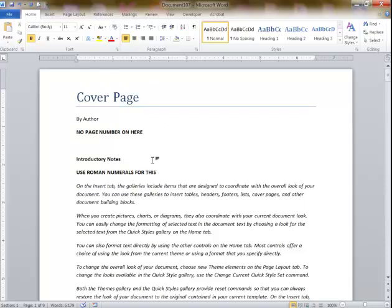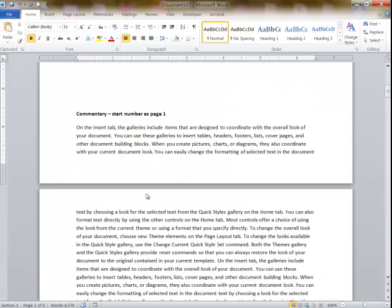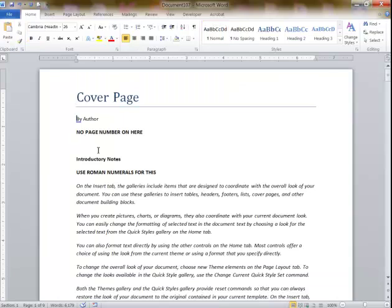We've got a cover page with no page numbers. Down here we're going to have introductory notes with Roman numerals. Down here we're going to have the commentary or the actual writing of the report, which will go like page 1 through 12.